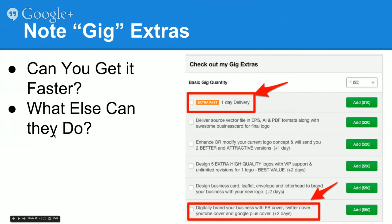There are also things called gig extras. A design project on Fiverr is called a gig and it costs $5. Many gigs offer extras — things you can get in addition to your initial order. For example, in this particular gig you can pay an extra $10 and get your design bumped to the top of the queue and delivered within one day. There's also an add-on for $50 where they will create a Facebook cover, Twitter cover, YouTube cover, and Google Plus cover with that same design — not bad at all if you're setting up a whole new web property.